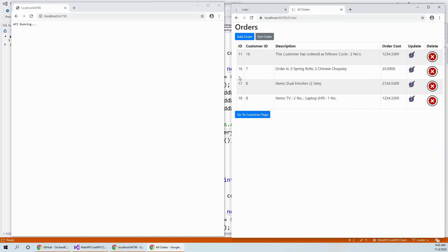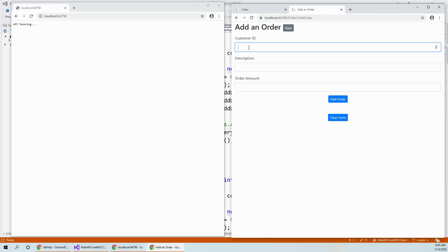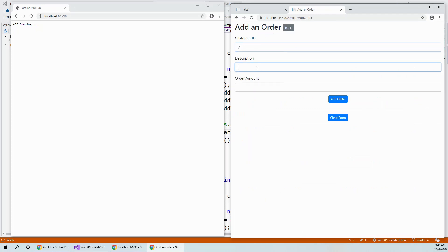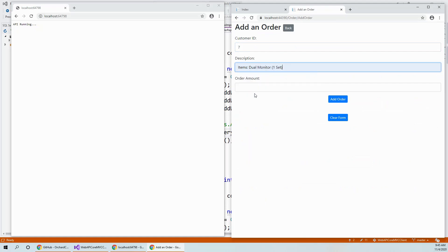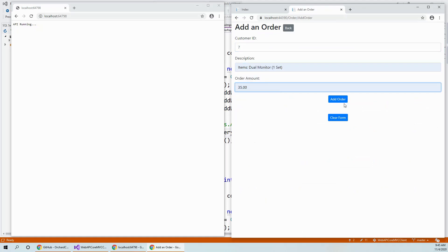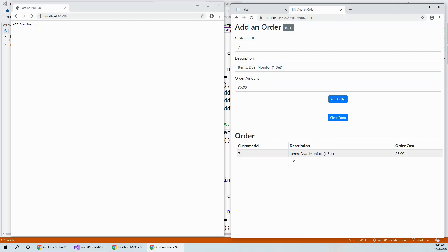So if I go to the order page, I pick up one of the IDs for an existing customer. And if I click on add order and I say for a customer with ID seven, which actually exists, you put some descriptions and an order amount, and click on add order. It adds to the order.